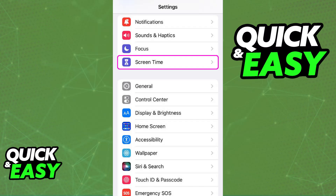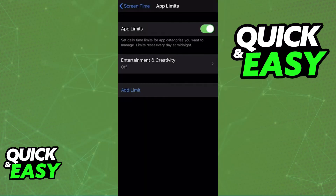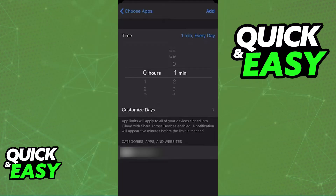Go over to Settings, choose the Screen Time category, and now you can set up the limits. You can tap the option to add app limits and choose the apps that you want to limit. Set up the time however you prefer and it's going to apply to those selected applications.